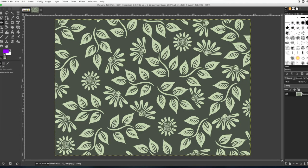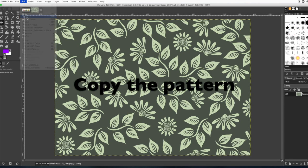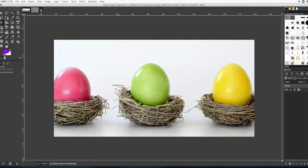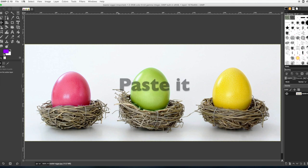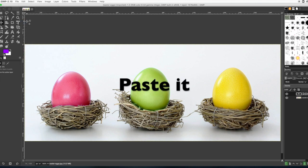You need to copy the pattern, edit copy, close that file, then go edit, paste.